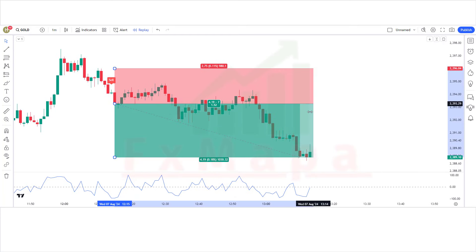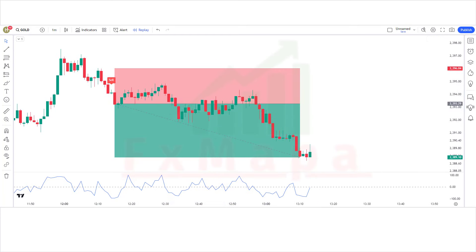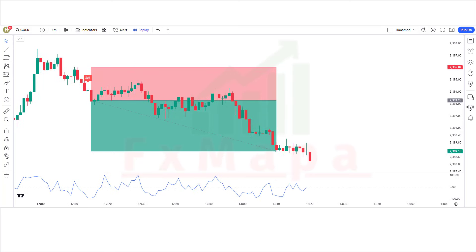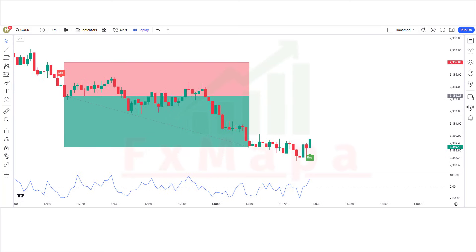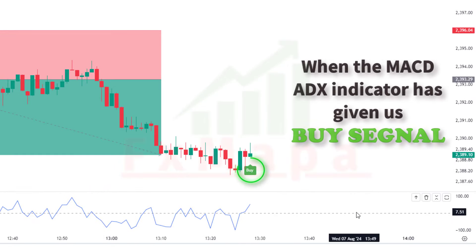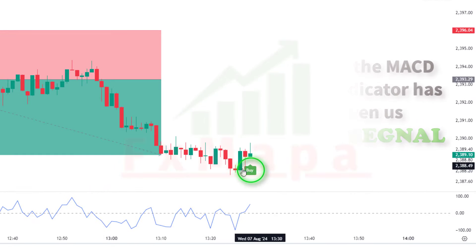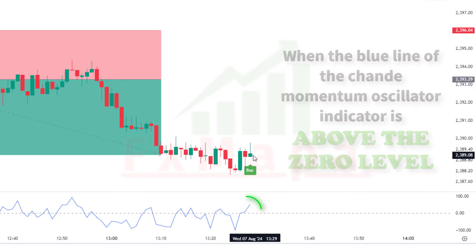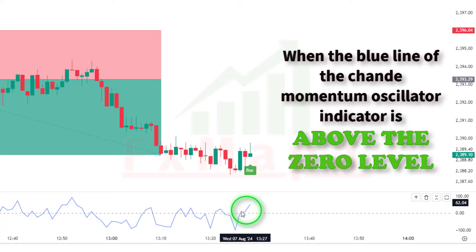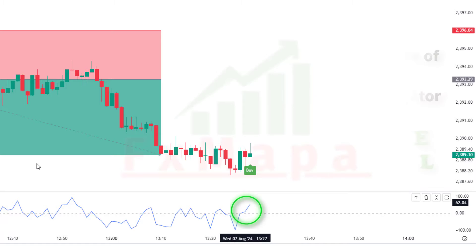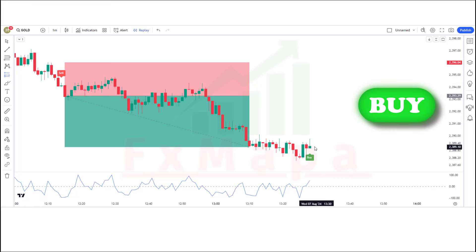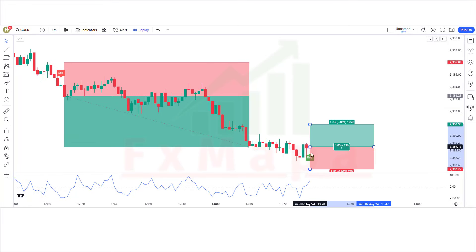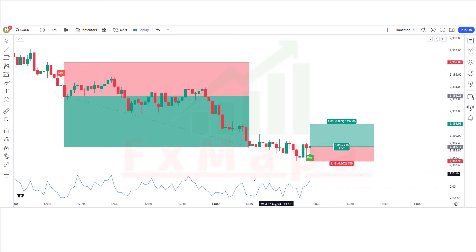The market has completely hit the target. Now let's understand the long position. When the MACD ADX indicator gives a buy signal, when the market forms a bullish candle, and when the blue line of the Shan Momentum Oscillator is above the zero level — if all these conditions are fulfilled, we will place a buy order. Stop loss will be placed at the previous low of the market, and the risk-to-reward ratio will be 1:1.5.